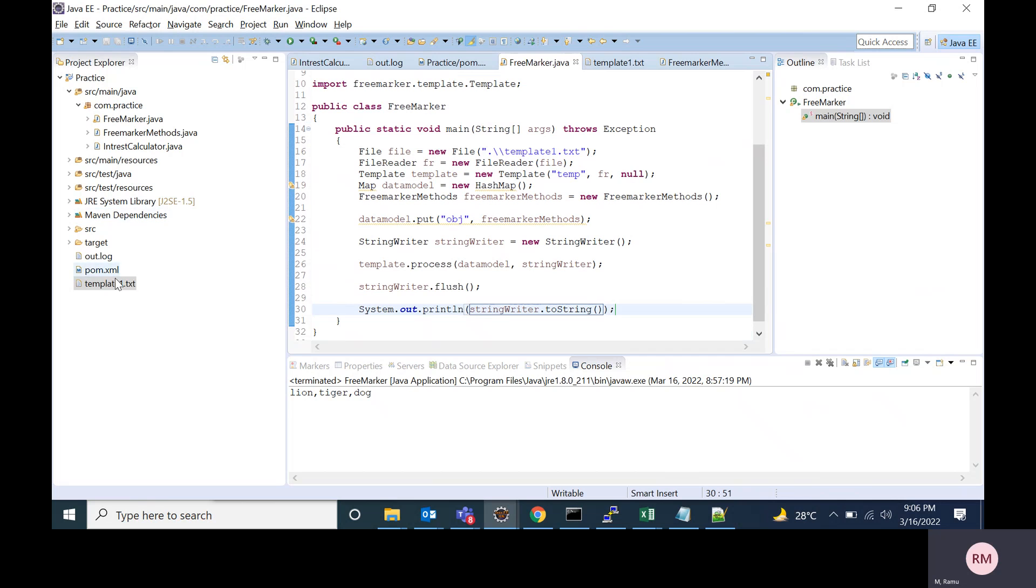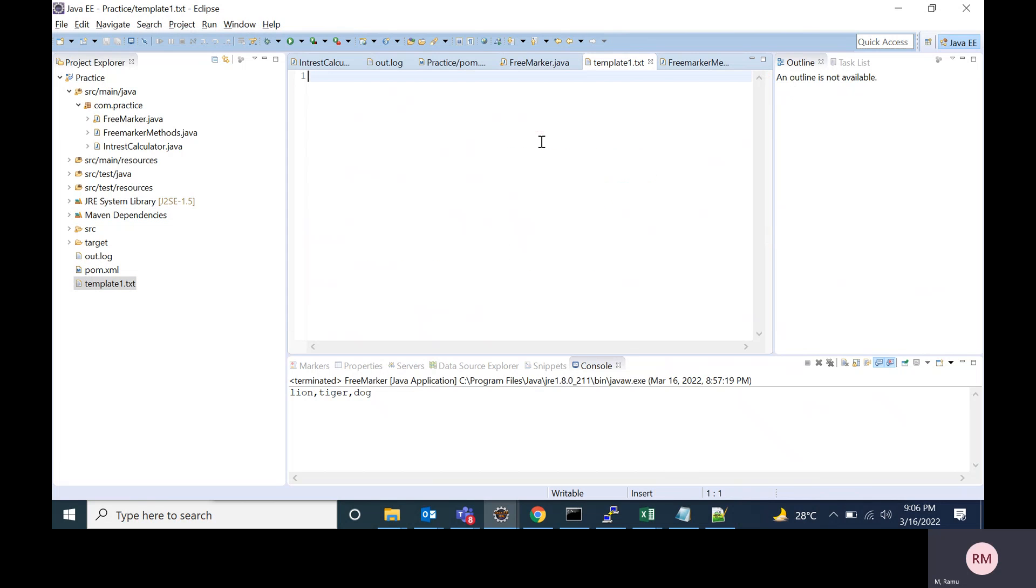Now I'm creating that FreeMarker template. In this template, what I'm going to do is I will call the Java method.